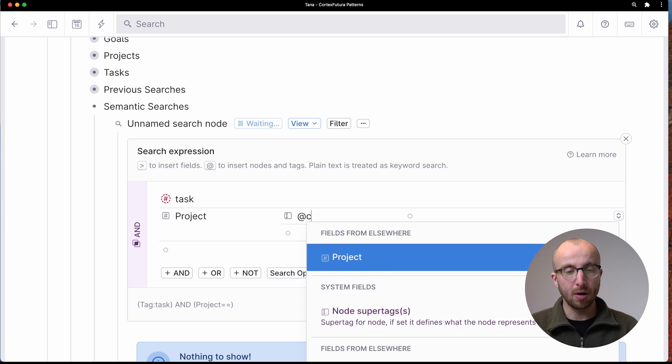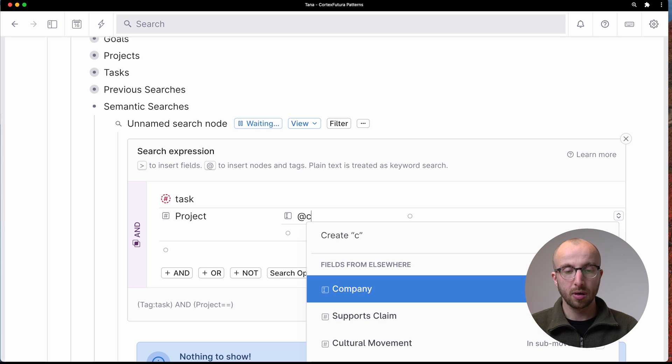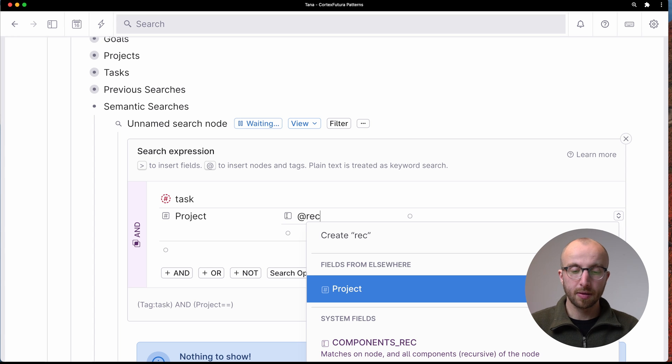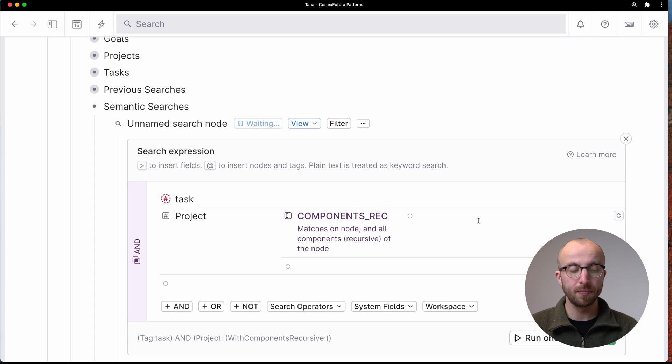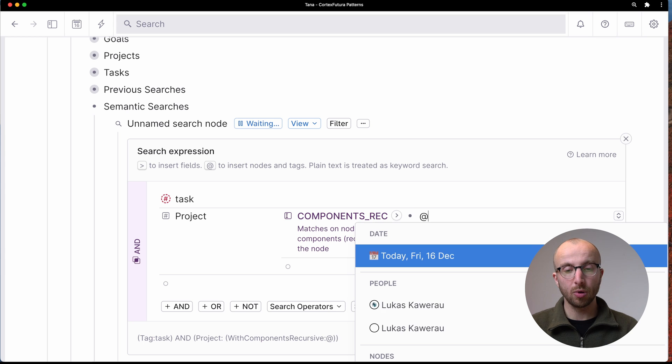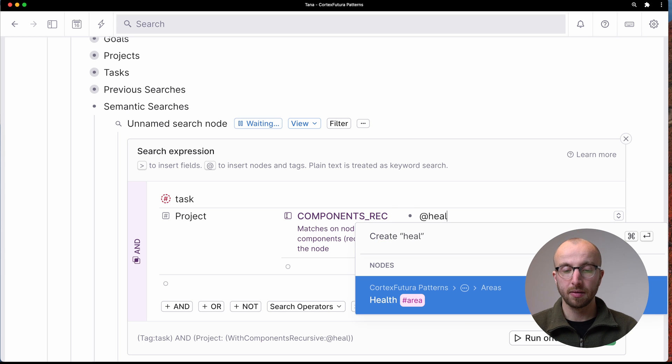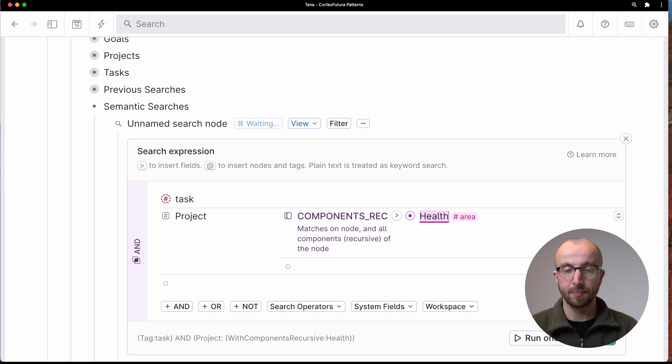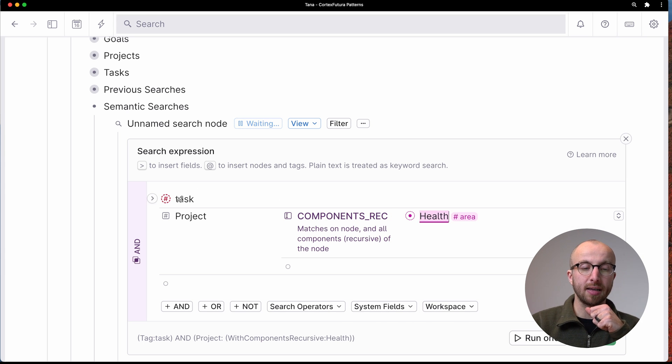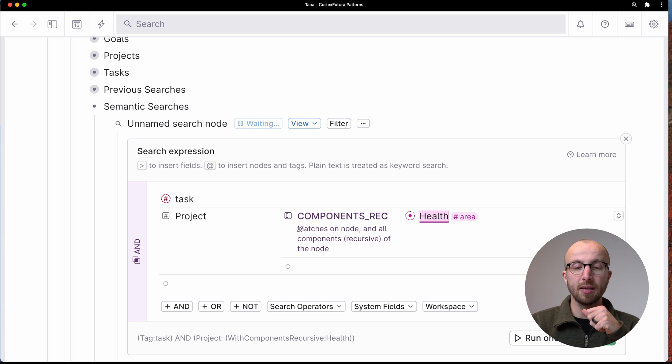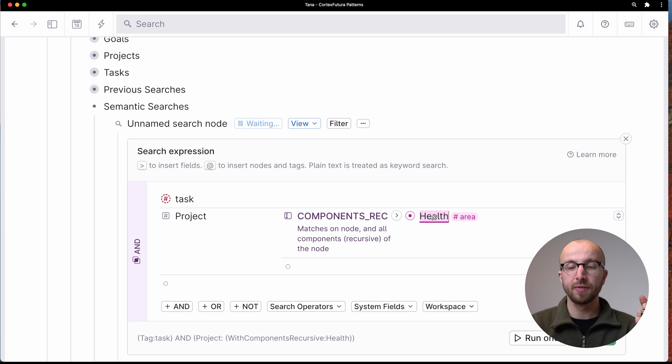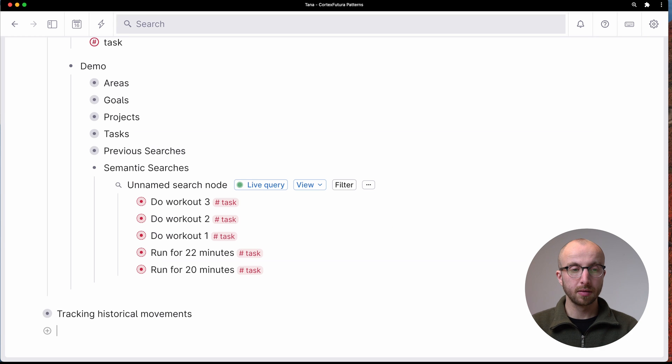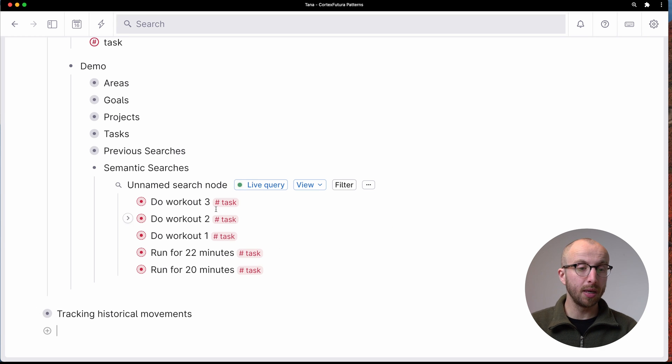And now we do components rec, that is the field that we're searching for. And now I'm looking for at health. So I'm looking for tasks where the project is part of a component of the health area. And boom, here we are.